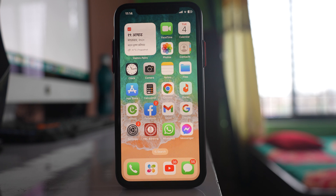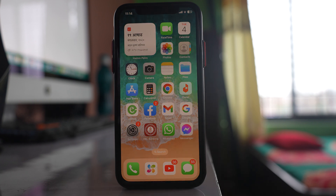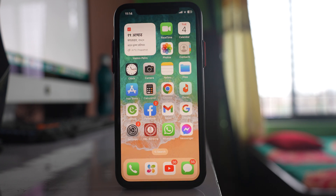If you cannot receive a verification code from an application on your iPhone, let us see what things we can do. The first thing you can do is simply restart your iPhone, as restarting fixes many minor issues.